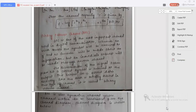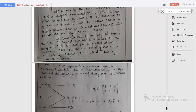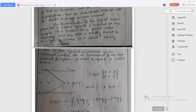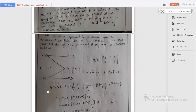Binary erasure channel is also a symmetric channel whose channel matrix can be constructed from the channel diagram. The inputs are x1 = 0 and x2 = 1, and the outputs are y1 = 0 and y2 = 1. With x1 having probability omega and x2 having probability omega-bar, the channel matrix is P(y|x) = [p-bar, p; 0, p; 0, p-bar]. We also get omega + omega-bar = 1 and p + p-bar = 1. The conditional entropy H(y|x) = p·log(1/p) + p-bar·log(1/p-bar).